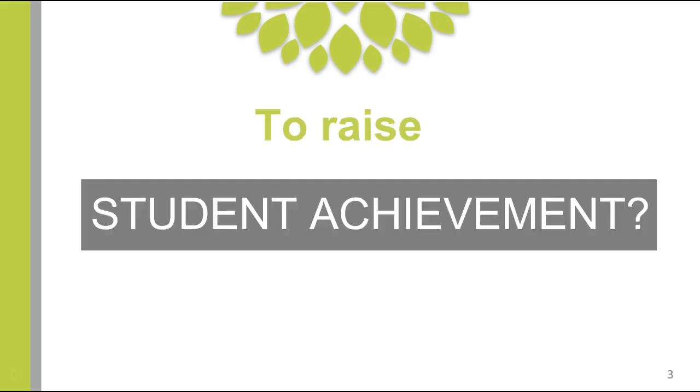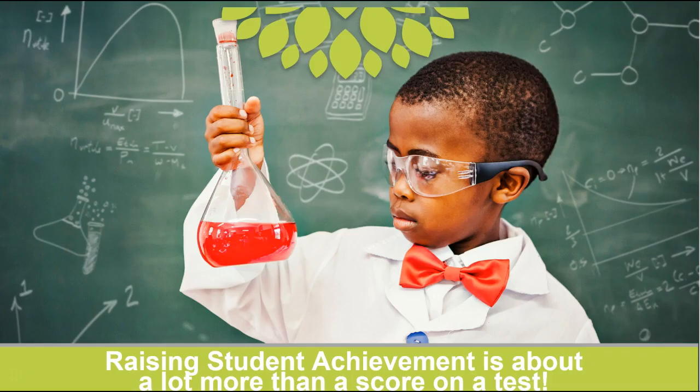Is our goal to raise student achievement? We know that our states, our districts, and our schools are rated by it. We know that our teachers and students are often evaluated by it. We know that our merit pay can be based on it, and our parents worry about it. And yet, those of us in the trenches, we know that raising student achievement is about a whole lot more than scoring a test.